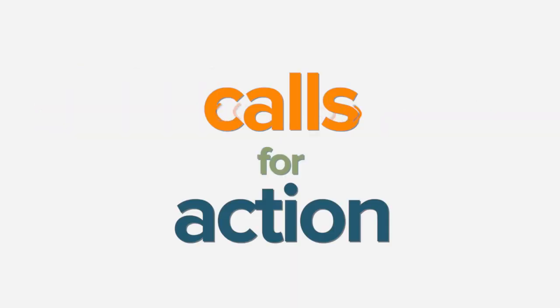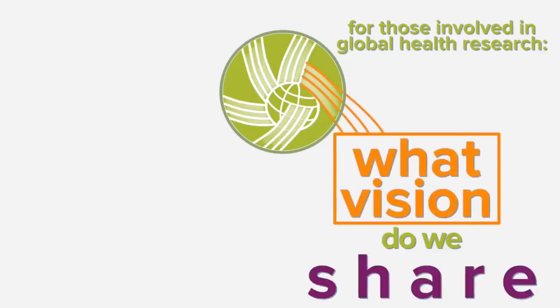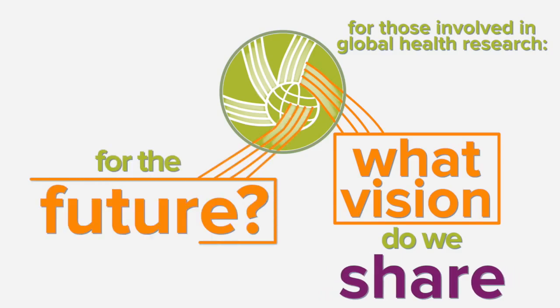Responding to calls for action from our membership, the Canadian Coalition for Global Health Research asked: for those involved in global health research, what vision do we share for the future?